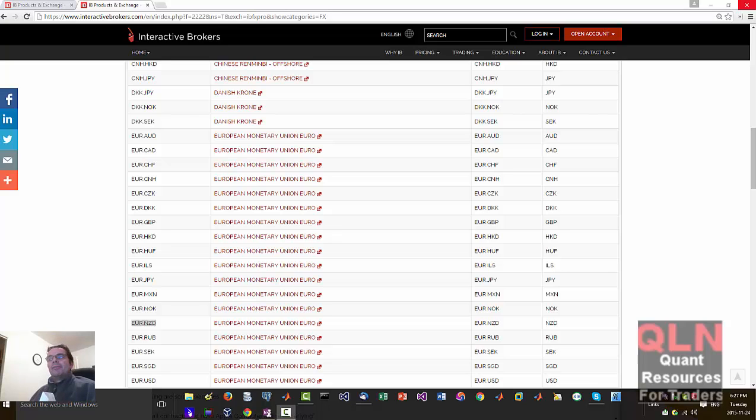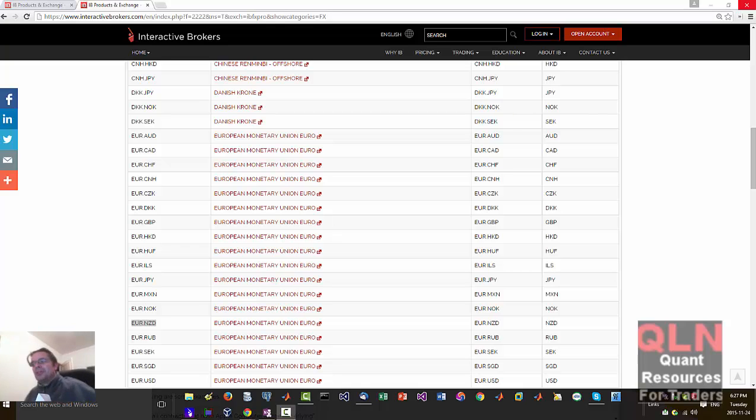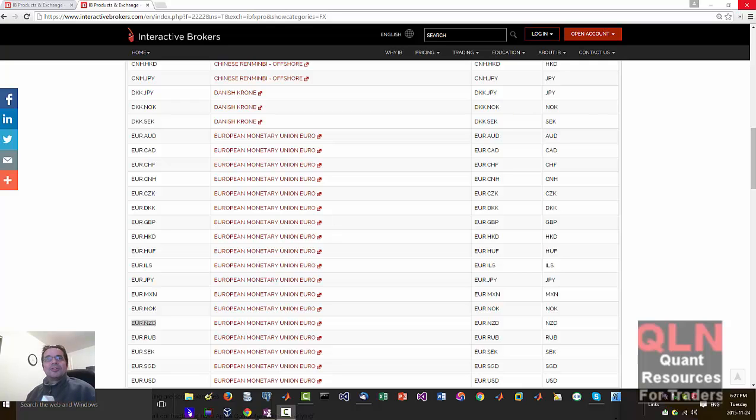Hey everybody, Brian here from quantlabs.net. I just wanted to go over with you my next big challenge I've had with Interactive Brokers. Nothing against Interactive Brokers, but when you do a Google search looking for a universal symbol lookup, you're usually taken to a page that's not that good.